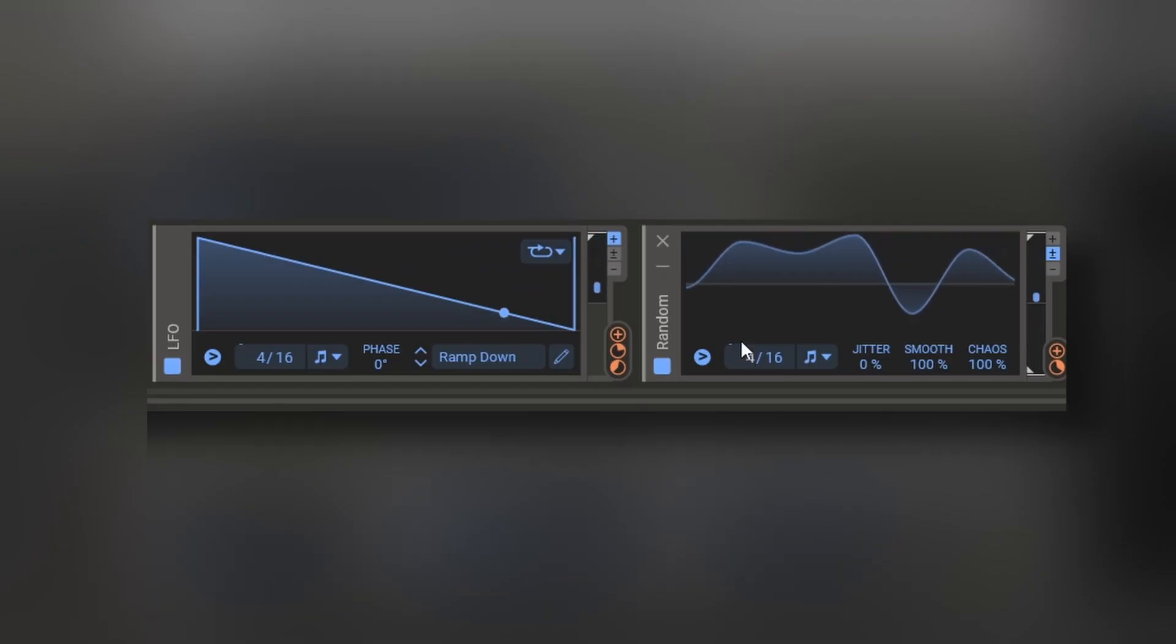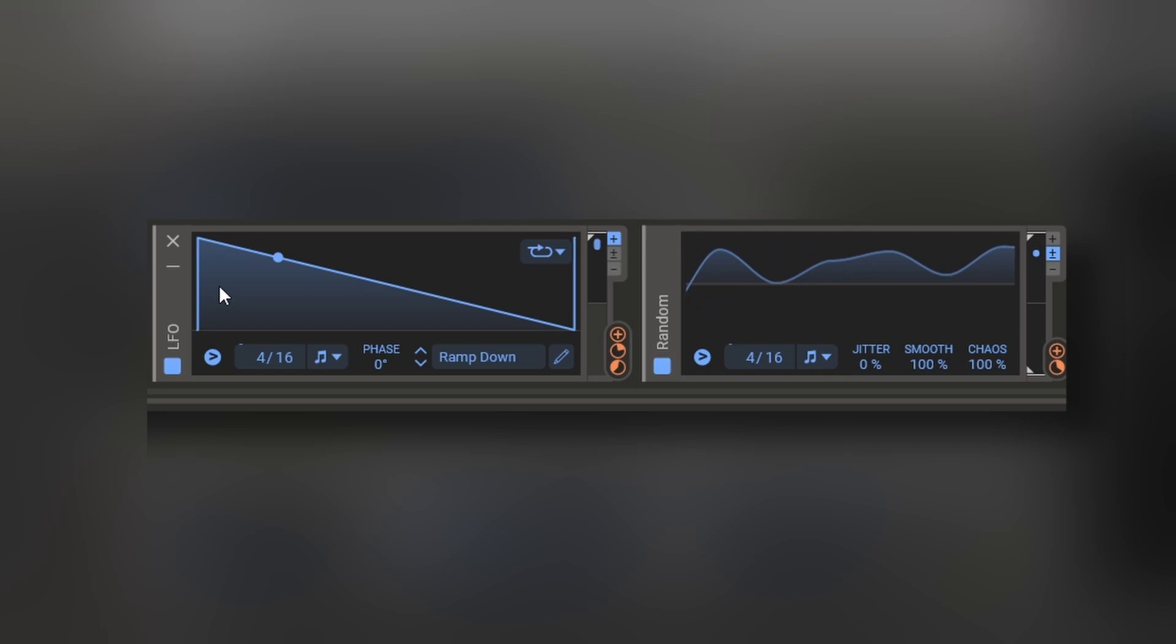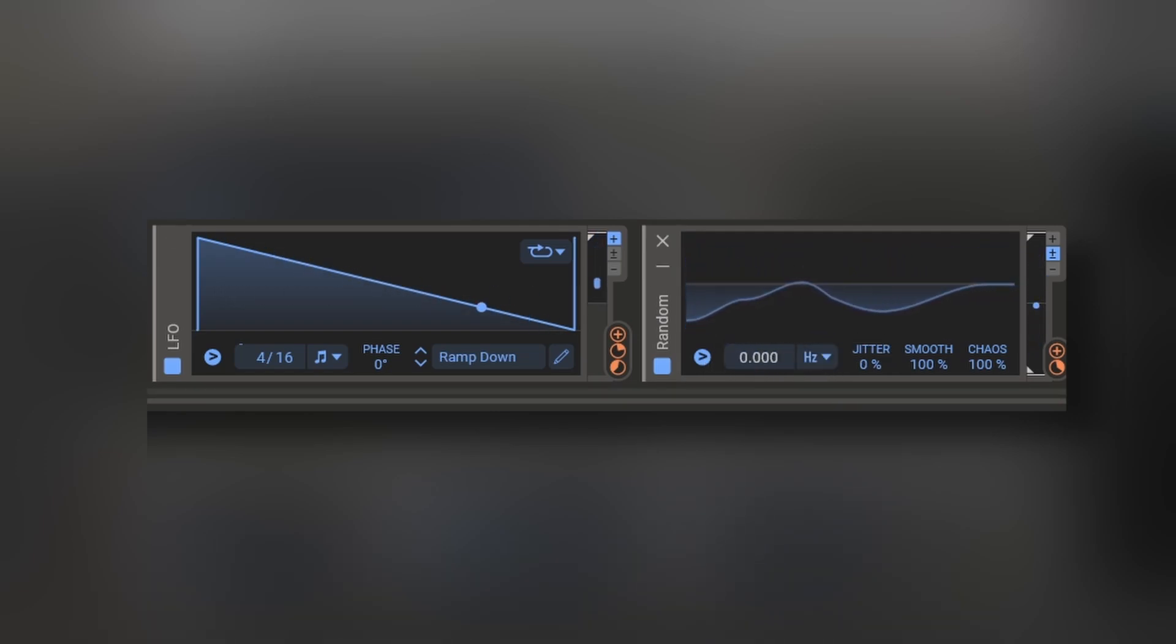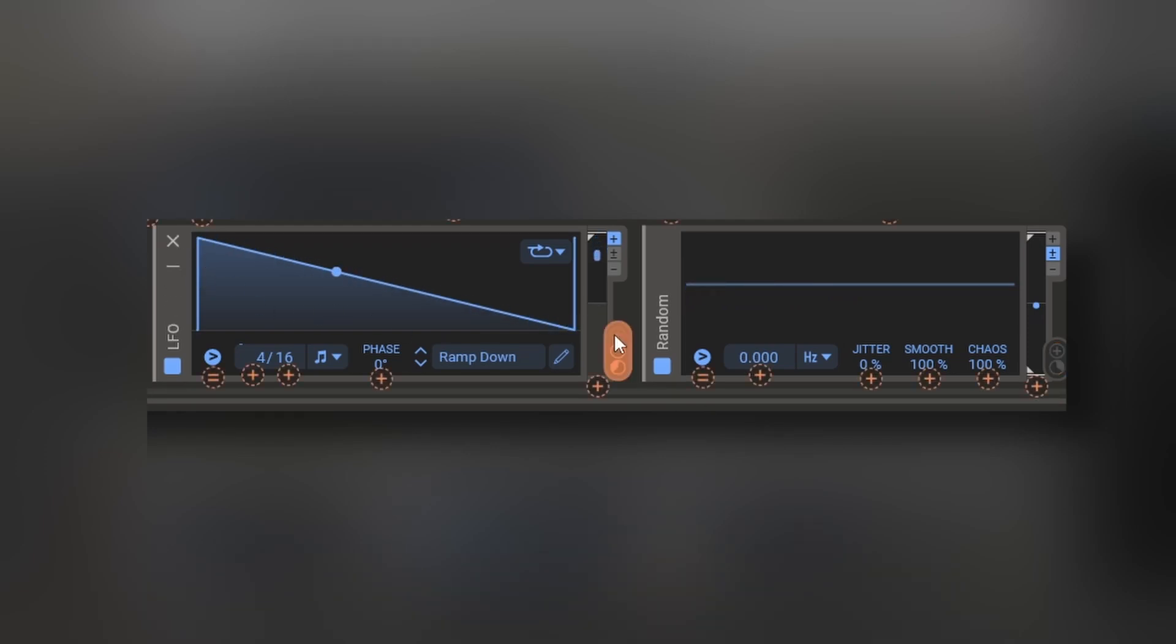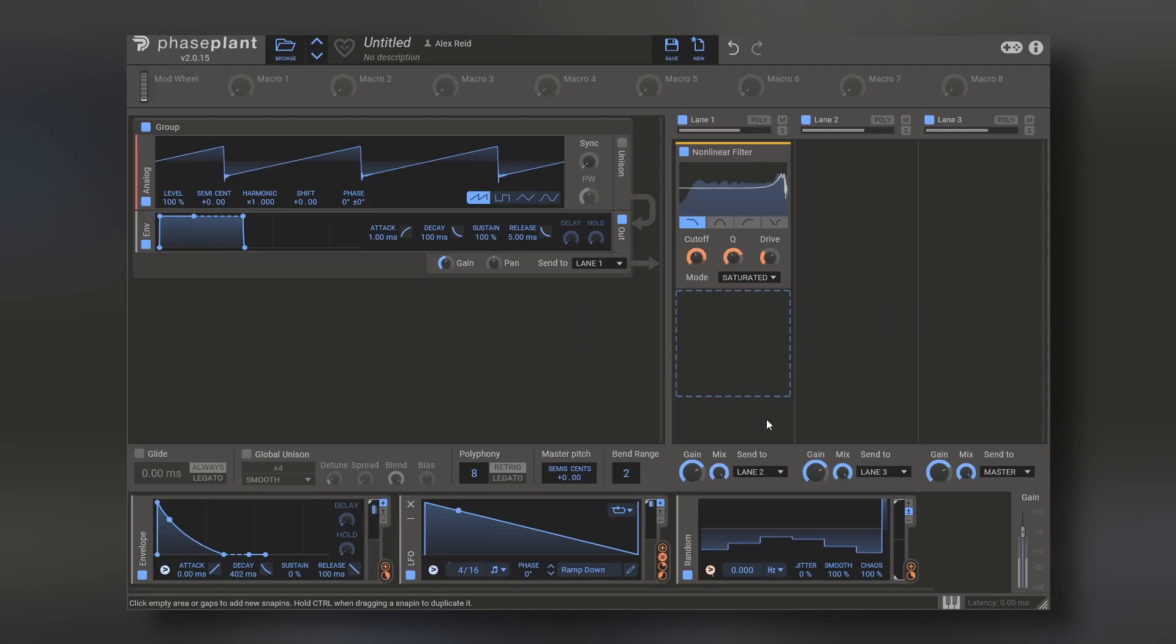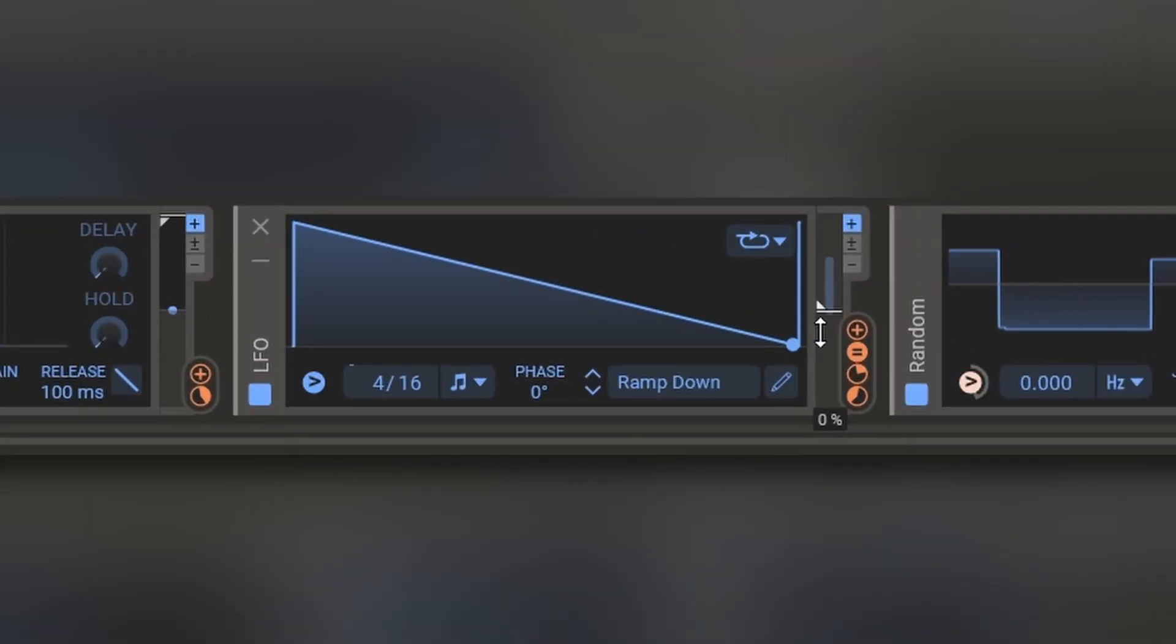You can even trigger these modulators by other modulators, for example, we can freeze this random, and change the value each time the LFO is on the top. We just press this plus right here, press this equal icon right here, and with the right click, we can change a threshold on when this is triggered. And finally, you can change the amount of modulation with this little slider right here.